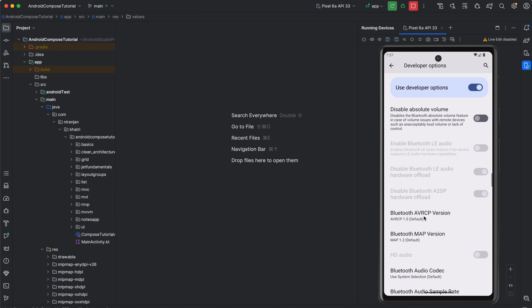Live Edit eliminates the constant need to switch between writing code, building the app, and deploying it to the device, so you can stay in the code flow and iterate on your UI design faster. To enable Live Edit, go to Settings → Editor → Live Edit, and select 'Push edits automatically'. Click Apply and OK. Live Edit is a game changer for Jetpack Compose development, enabling a more streamlined and efficient workflow.